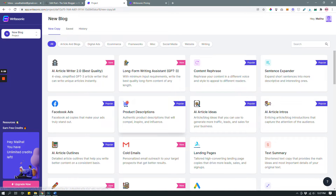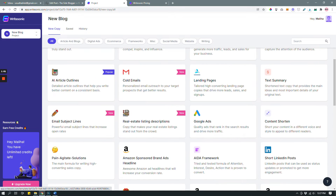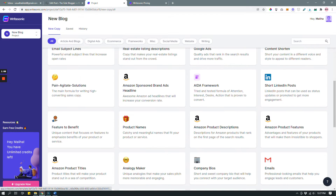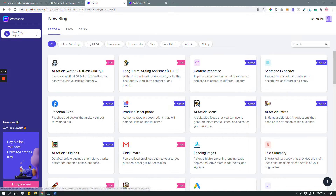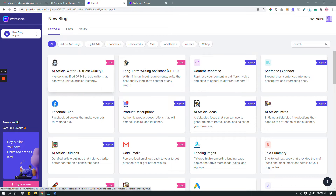As you can see, there are plenty of different types of content you can create with Writesonic. It's pretty intuitive and simple to understand — that's one of the reasons I signed up for Writesonic over some of the other AI writing tools, because I loved its user interface and the user experience is just amazing.